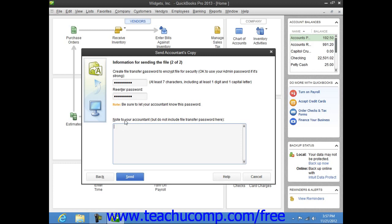But note that you cannot make some kinds of changes to the company file, such as deleting, renaming, or structurally rearranging the existing accounts within the chart of accounts.